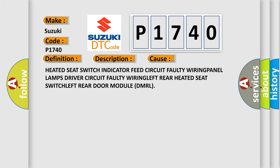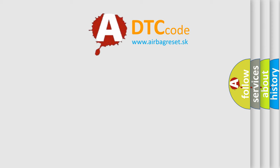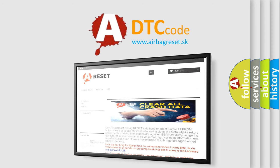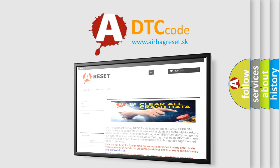The airbag reset website aims to provide information in 52 languages. Thank you for your attention and stay tuned for the next video.